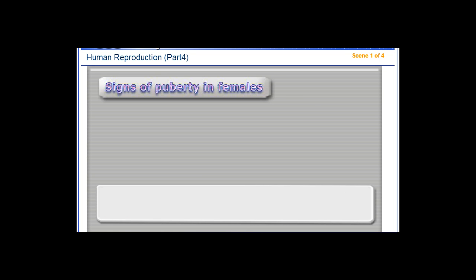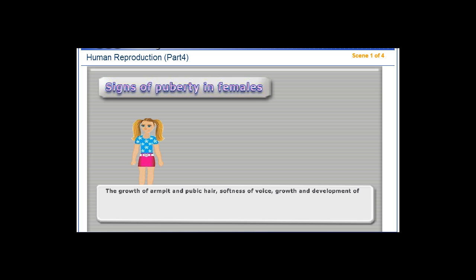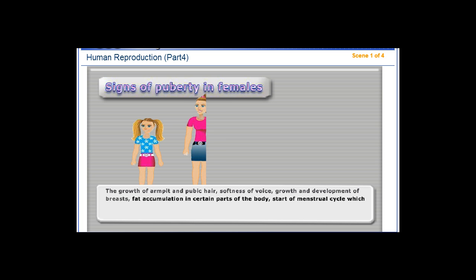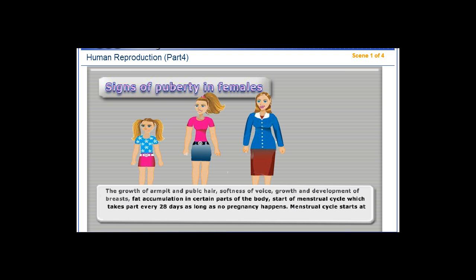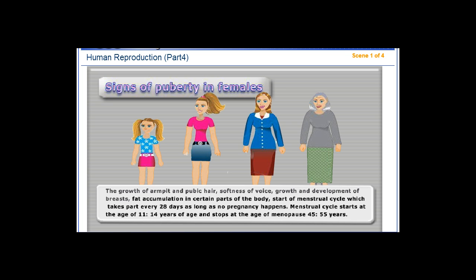Signs of puberty in females include growth of armpit and pubic hair, softness of voice, growth and development of breasts, fat accumulation in certain parts of the body, and start of the menstrual cycle, which takes place every 28 days as long as no pregnancy occurs. The menstrual cycle starts at the age of 11 to 14 years and stops at the age of menopause, 45 to 55 years.